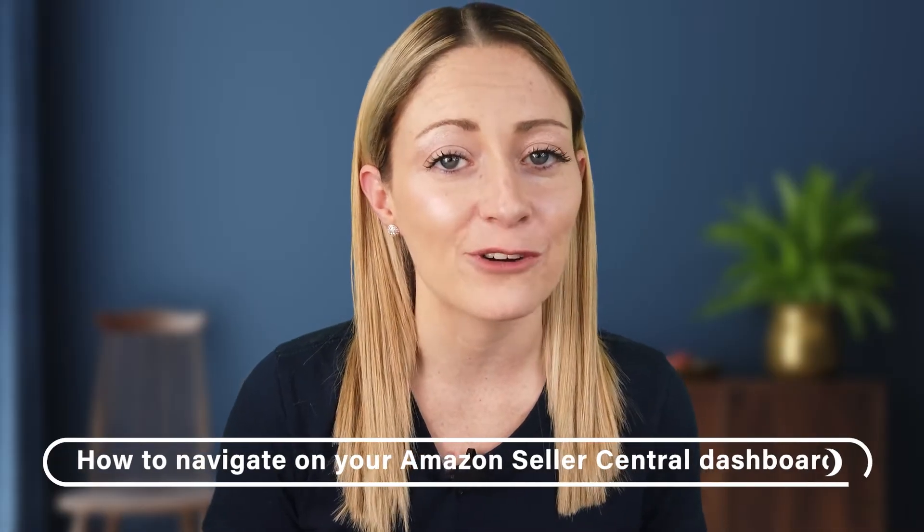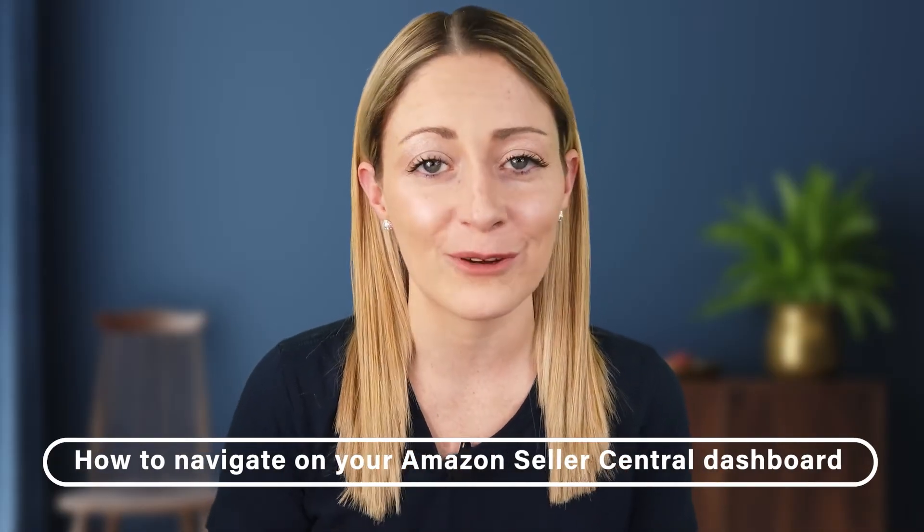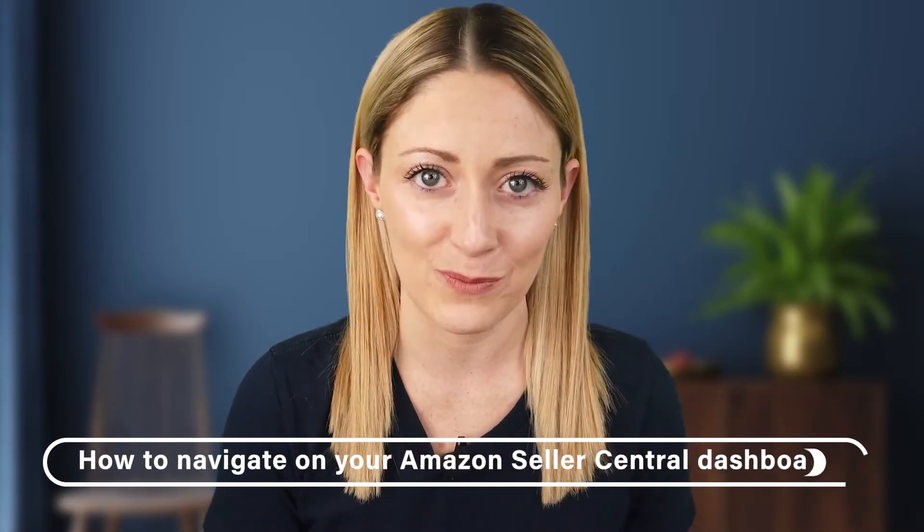So in today's video I want to show you guys how to navigate your Amazon Seller Central dashboard. If you're finding it to be confusing right now or you're a new Amazon seller just getting started, then this video is exactly for you. After watching it you're going to be able to feel super comfortable maneuvering through your dashboard, learning where everything is and how it all functions.